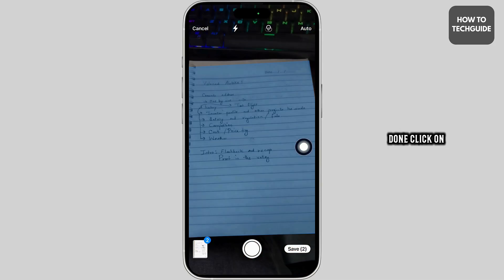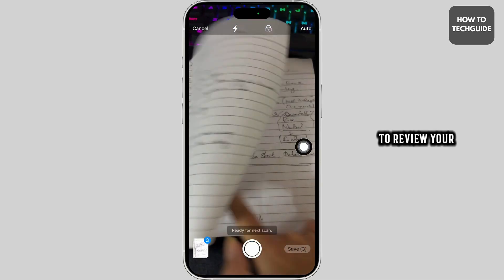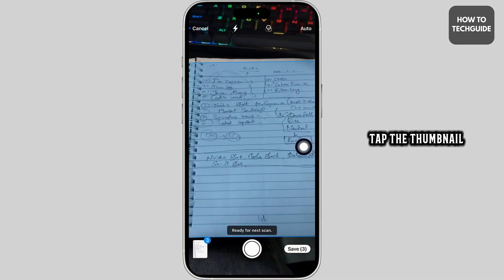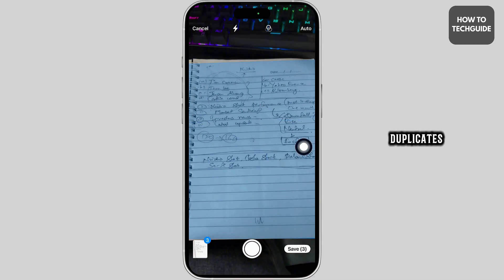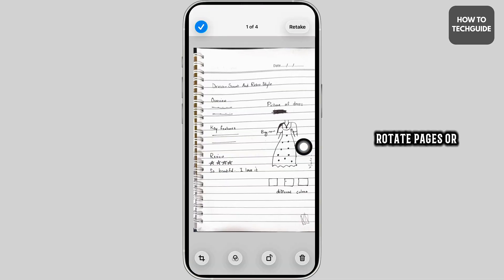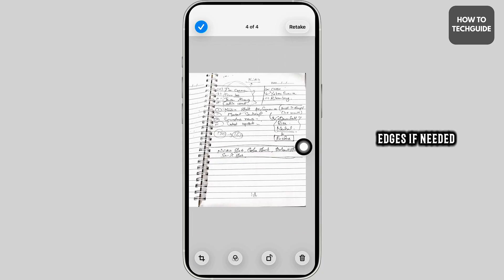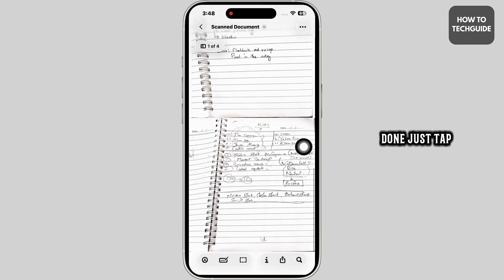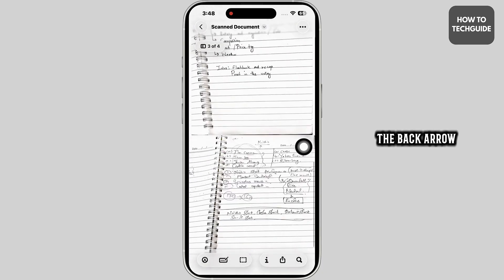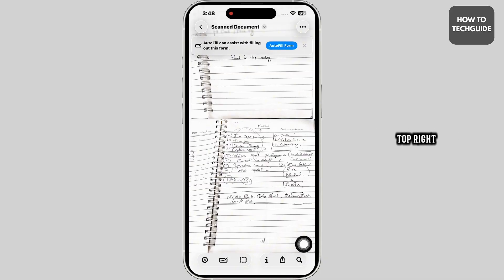Once you're done, click on Save. To review your scans, tap the thumbnail at the bottom left. You can delete duplicates, rotate pages, or fine-tune the edges if needed. When you're done, just tap the back arrow, then the checkmark at the top right.